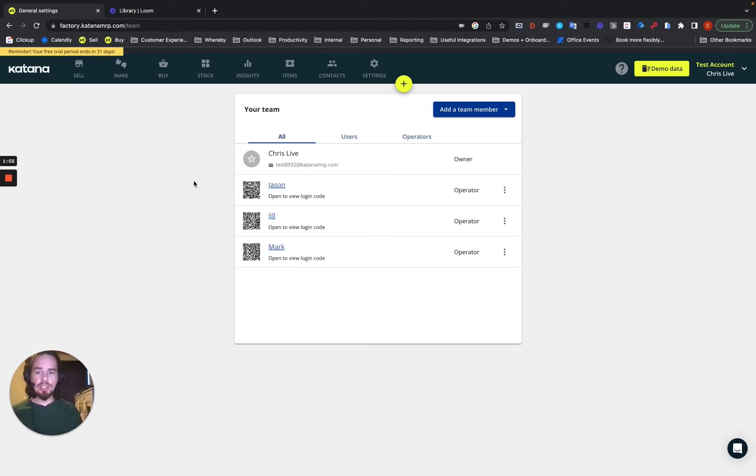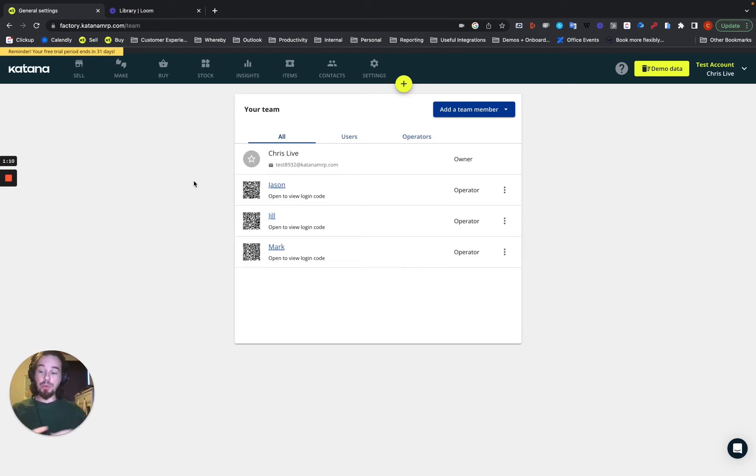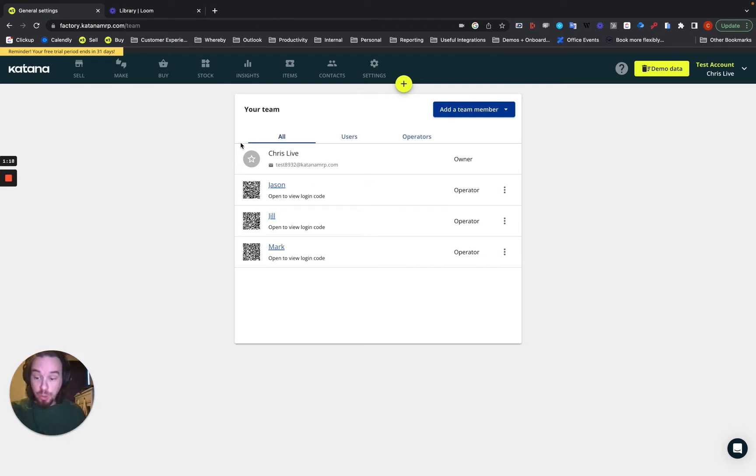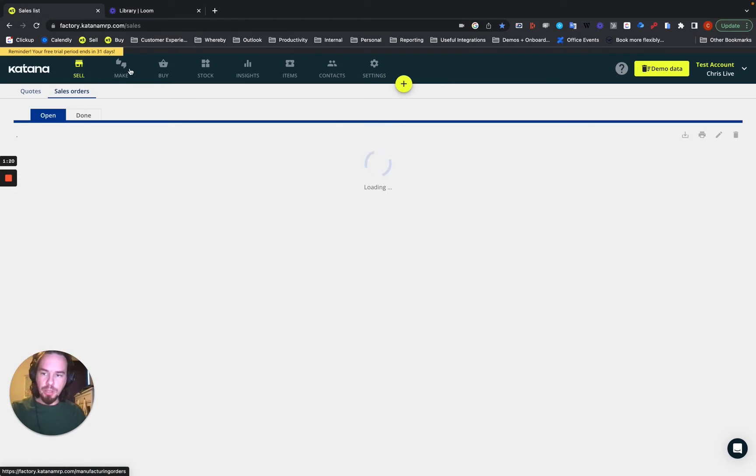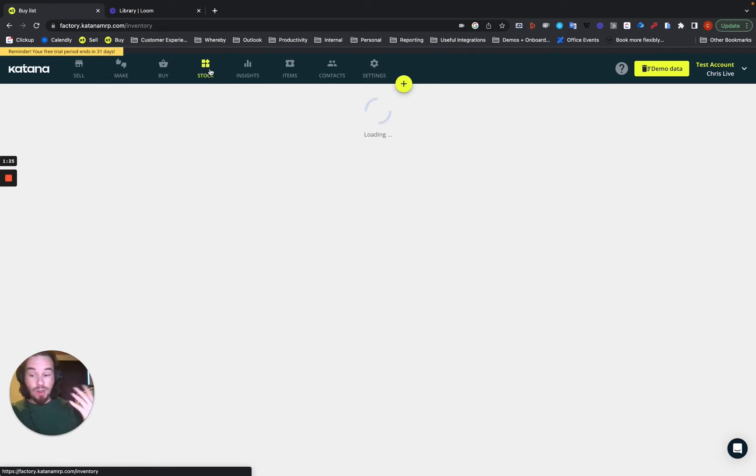So, first things first, what is the difference between a user and an operator? A user is basically the person that sees what I'm showing you right now. This is presently the back office version of your Katana account. And as a user, I can see pretty much everything in the whole entire Katana account.